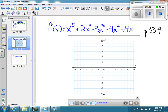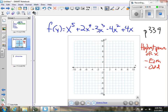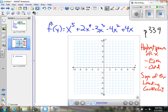When I'm looking for the end behavior of the graph, I need to look at two things. The first is the highest power of X — I want to know if it's an even power or an odd power. The second thing I want to look for is the sign of the leading coefficient, which is the coefficient of the X with the highest power. In this case, that term has a coefficient of one, and it is a positive one, so the sign of the leading coefficient is positive.